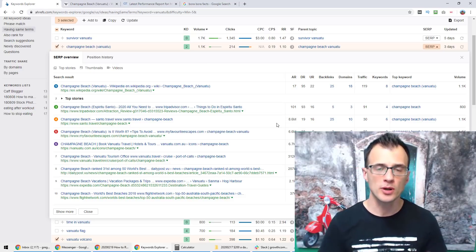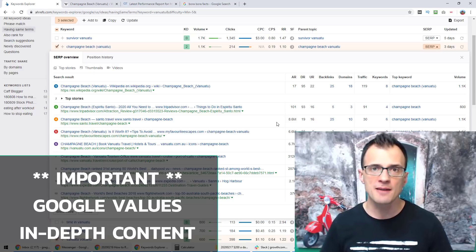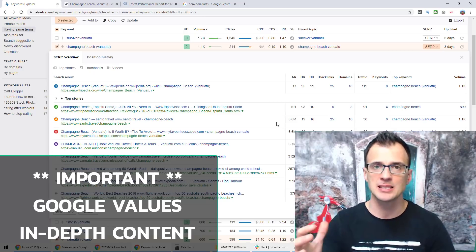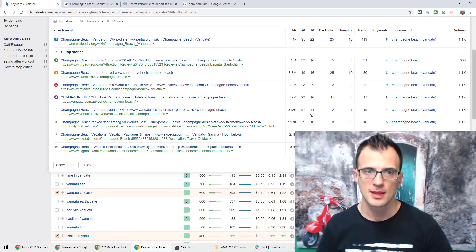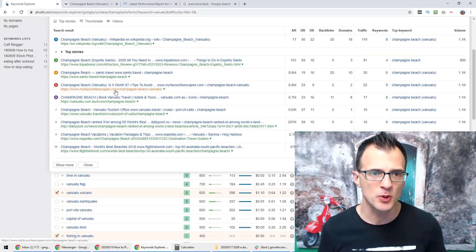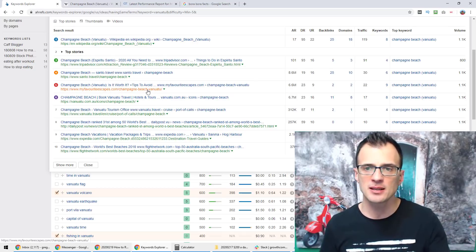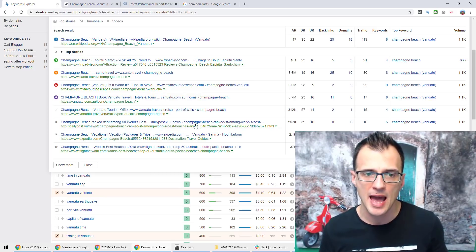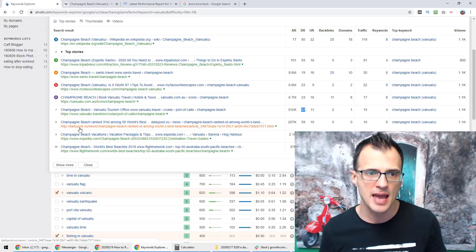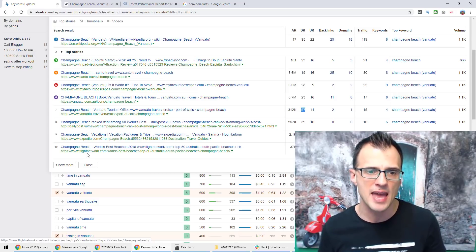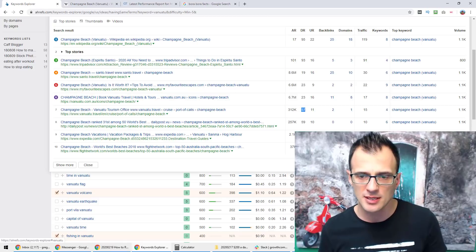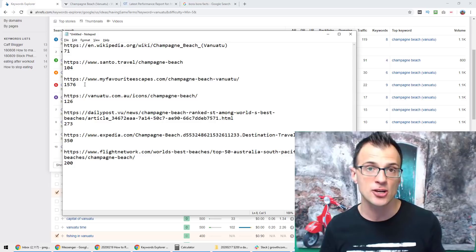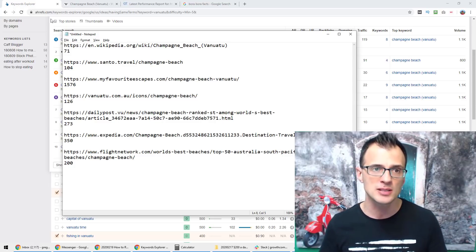Now why is this important? Here is why: Google loves long-form content. Google loves content that is in-depth, authoritative content. That is the exact reason why this super weak website My Favorite Escapes.com, they've written a decent guide on Champagne Beach Vanuatu and look at the websites that they are outranking. They are outranking Vanuatu Travel which is a very strong website, domain rank 57. They are outranking Daily Post, they're outranking Expedia.com, and they're outranking Flight Network, only because if we look at the word count we can see that they're the only website that has actually written a proper long-form content.